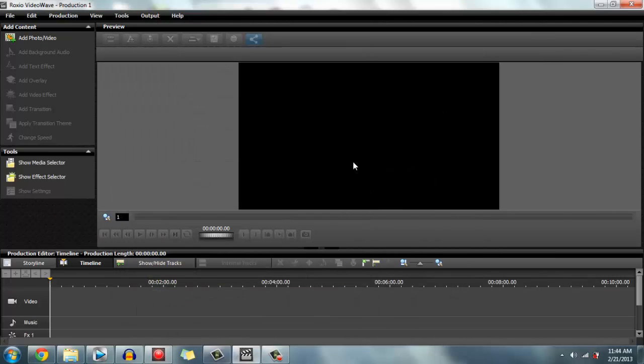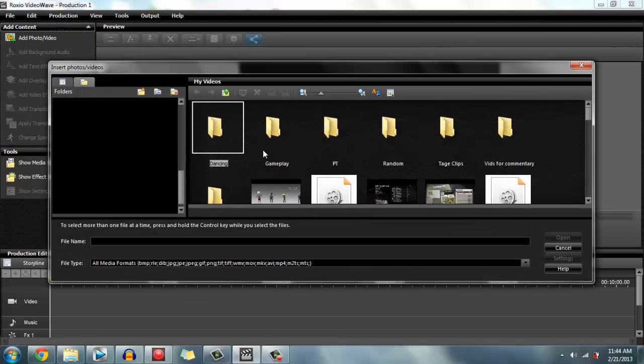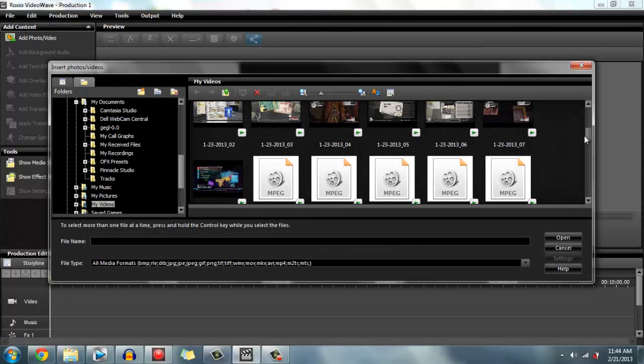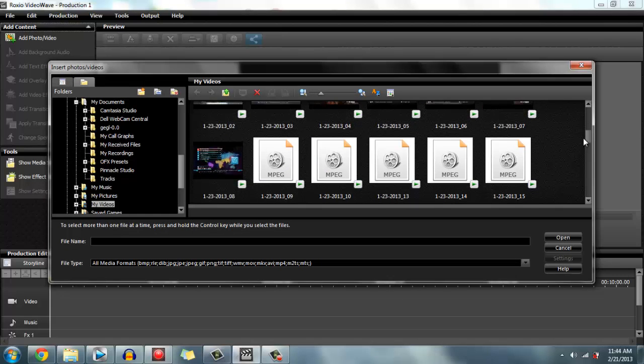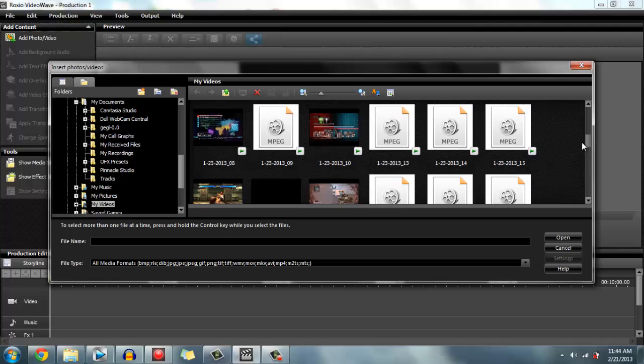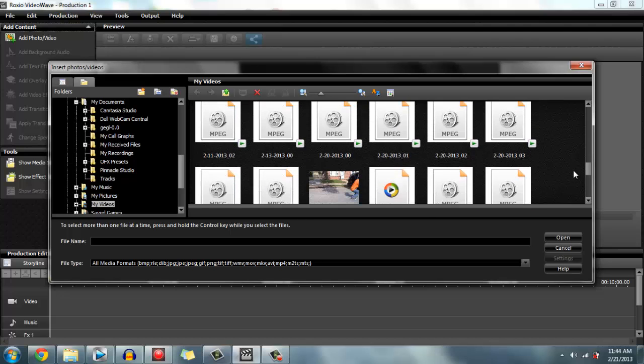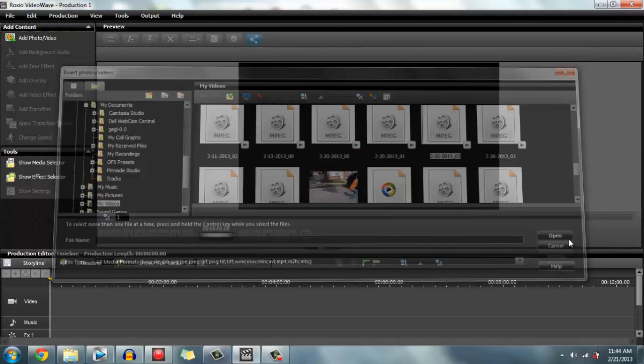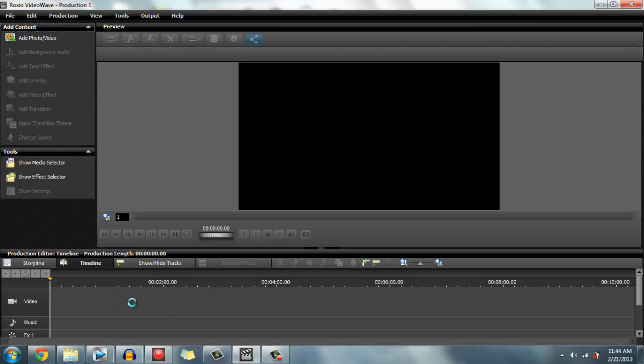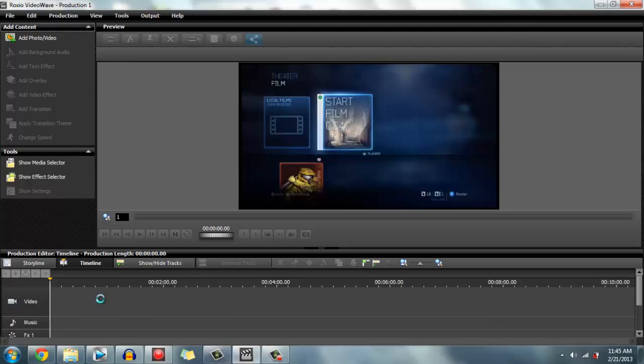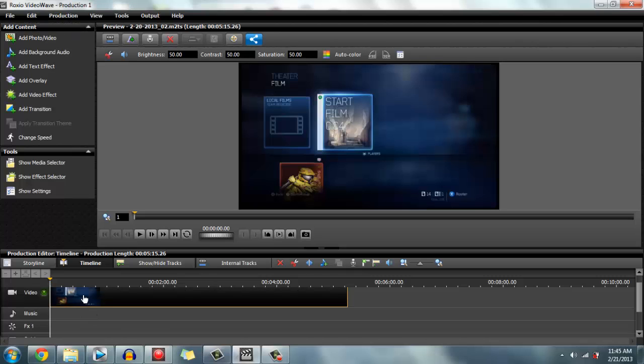Then you open up the same video. Roxio Video Wave doesn't have separate audio files for video, well at least by default they don't. Here it is with the sound.